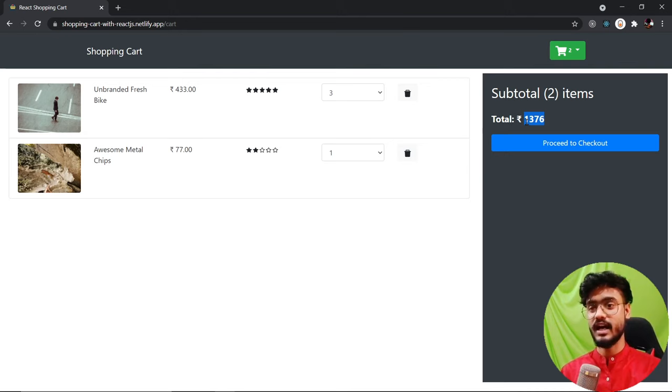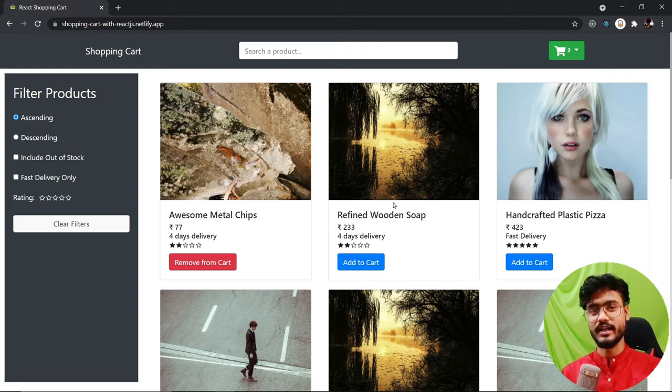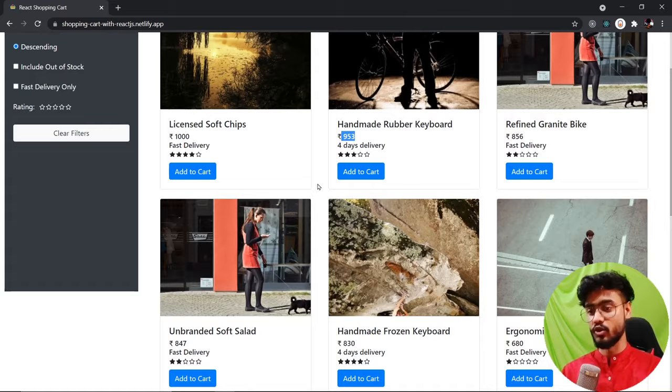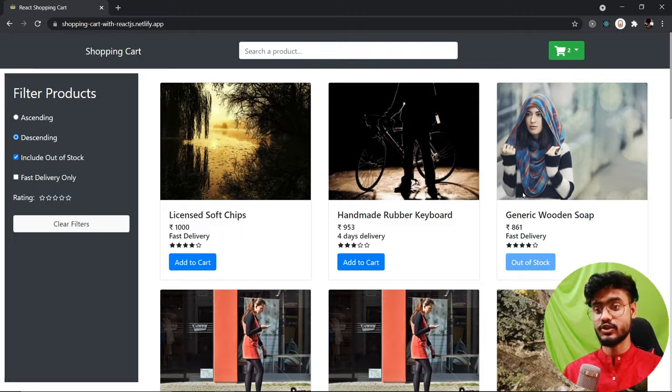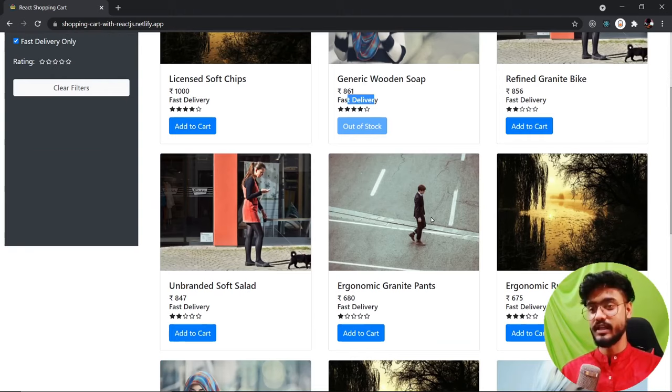Now this is just one feature. What I like most about this app is the filter products section. If we click on ascending, the products are sorted in ascending order. If I click on descending, they are sorted from high to low price. Clicking include out of stock will include all products that are currently out of stock. You can also filter for only fast delivery products by clicking that option.